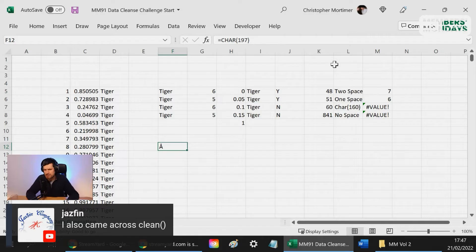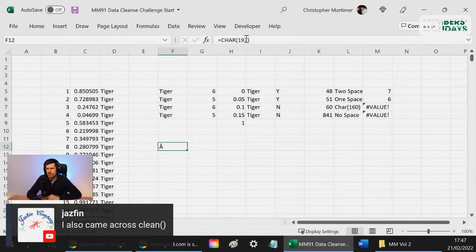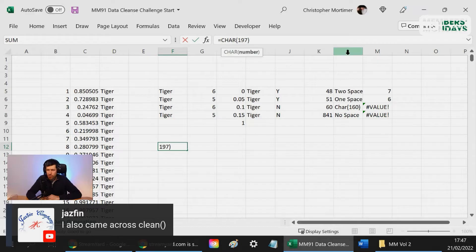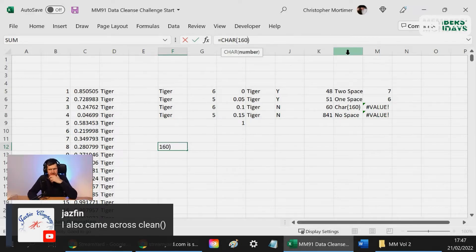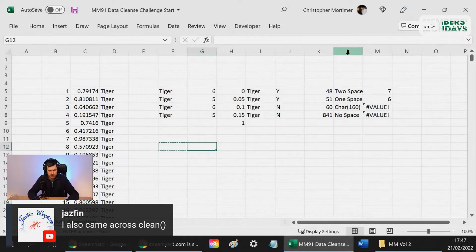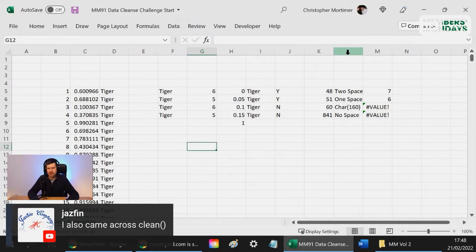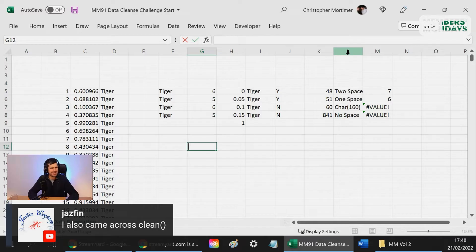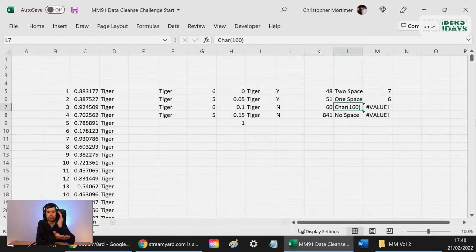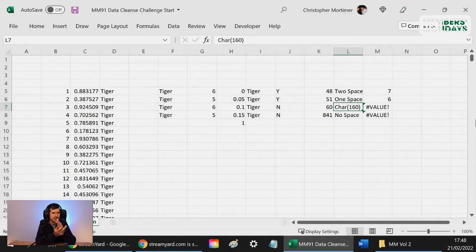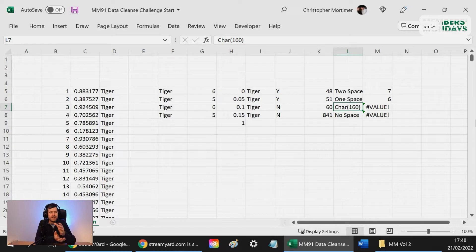CHAR 160 is just a space. Then we can go Ctrl+C, Ctrl+V, take the value. If I then hit F2, I can see there's actually a space in that cell. People were copying information from email into this Excel file, and when they were doing that, they were sometimes picking up some spaces from these emails.